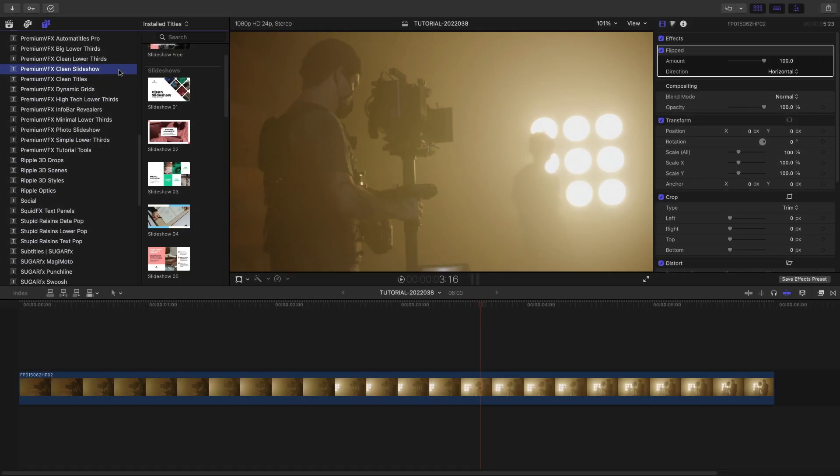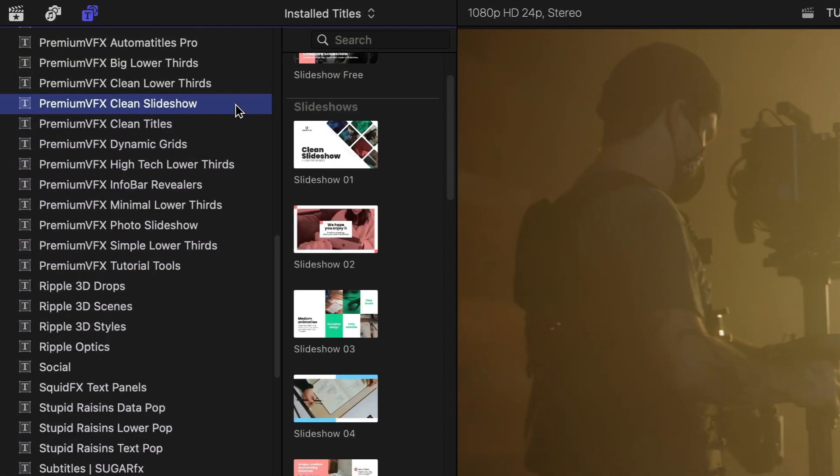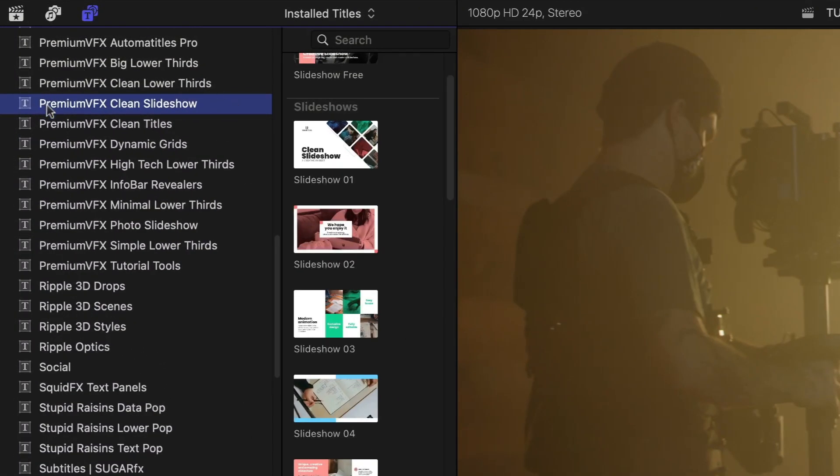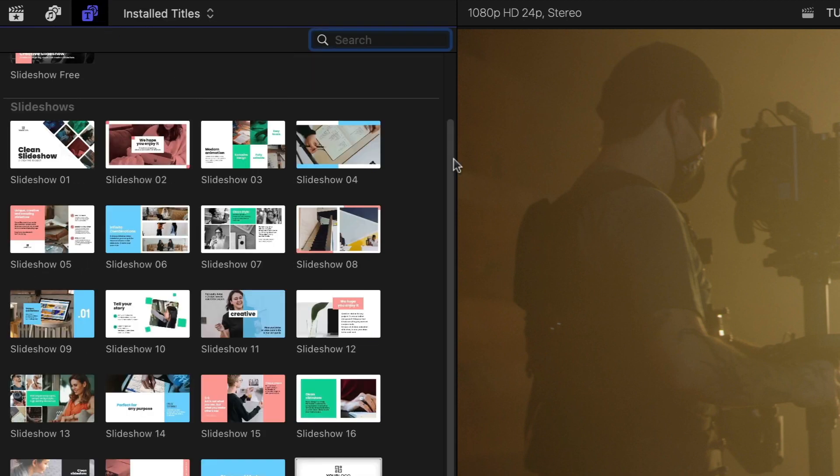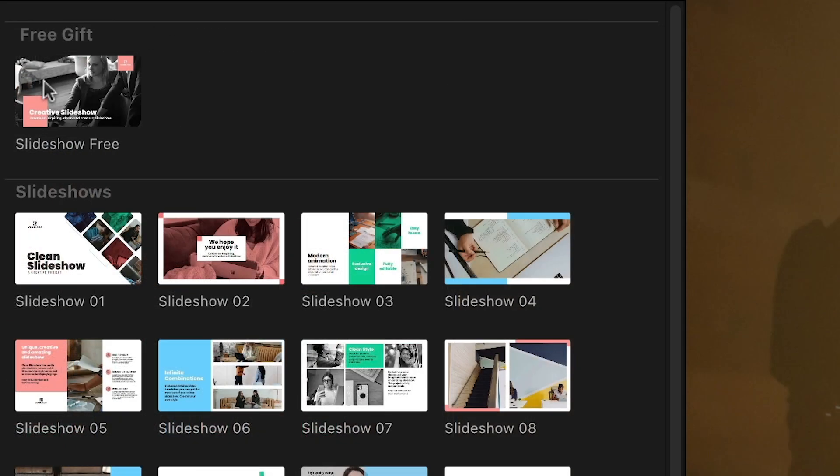This product was designed exclusively for Final Cut Pro. You can find it in the Titles Browser under PremiumVFX Clean Slideshow. There are 20 Premium Presets, plus there's a free preset that's yours to use on your projects with no watermark.